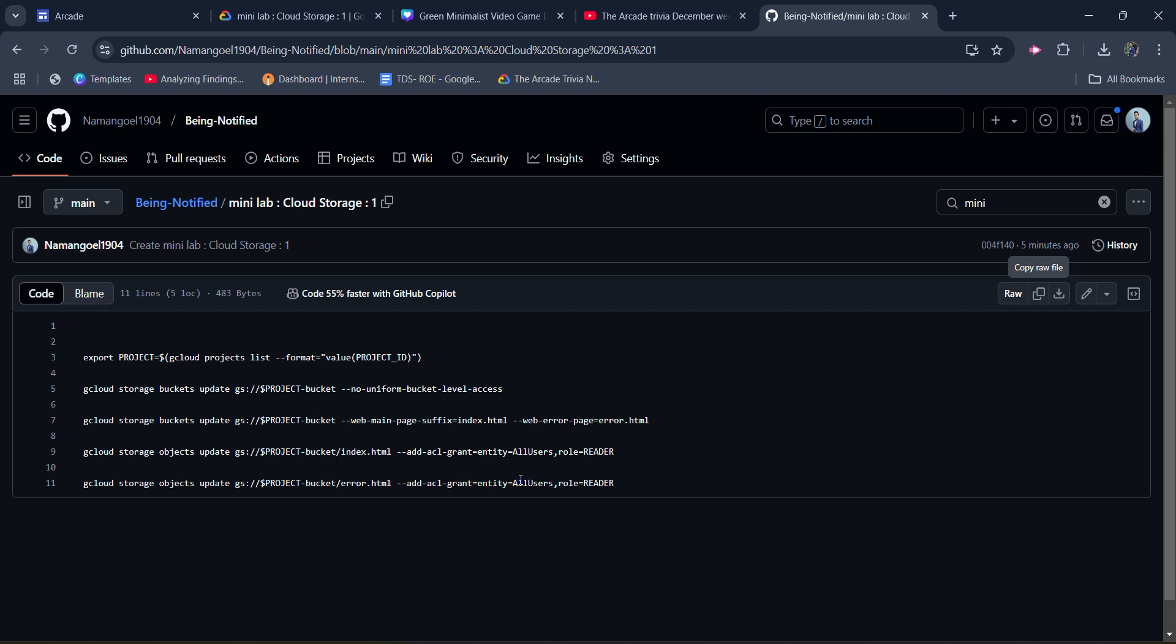It will redirect you to this GitHub page. All you need to do is copy this raw file. Just click on this copy raw file button and it will copy the whole code. This code is required to complete the lab.